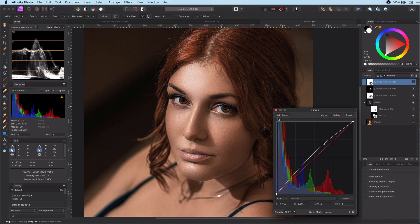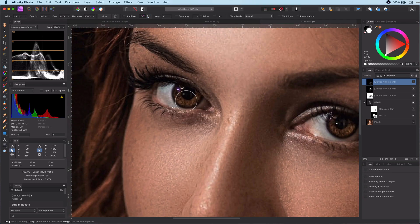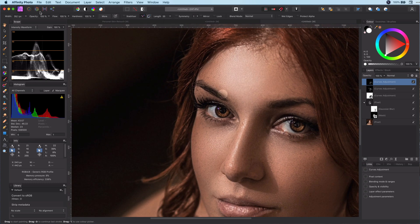Also I like to brighten the eyes by adding a curves layer and masking it to the eyes.